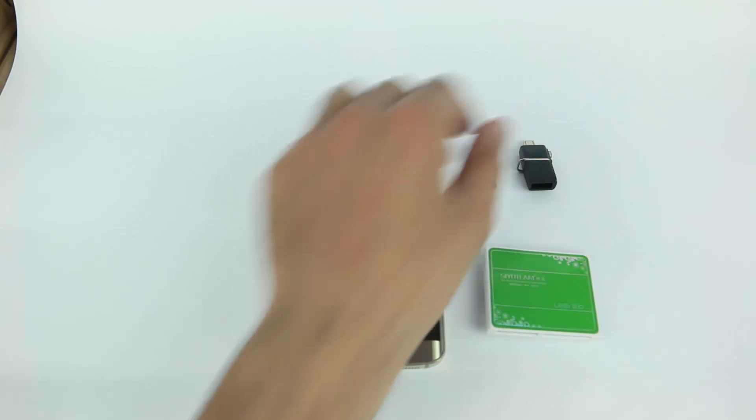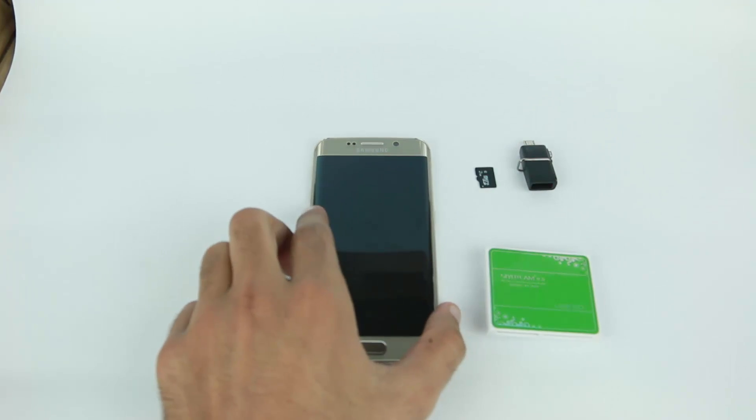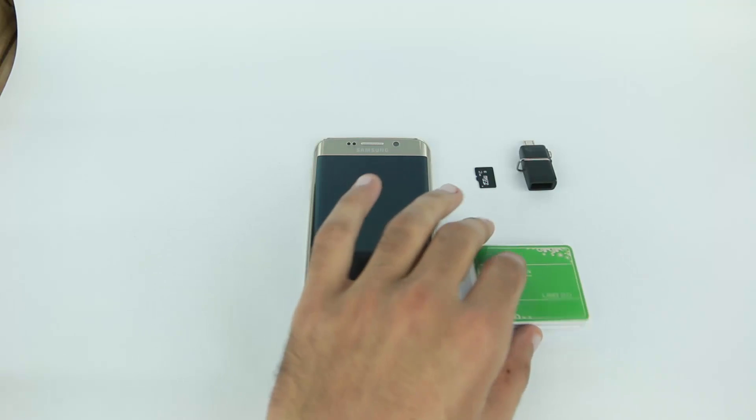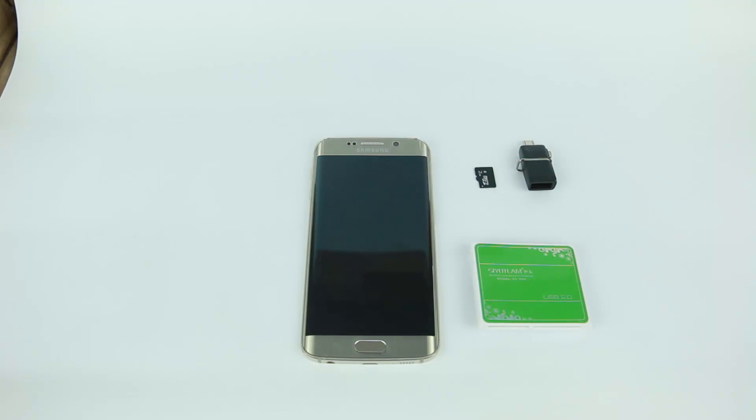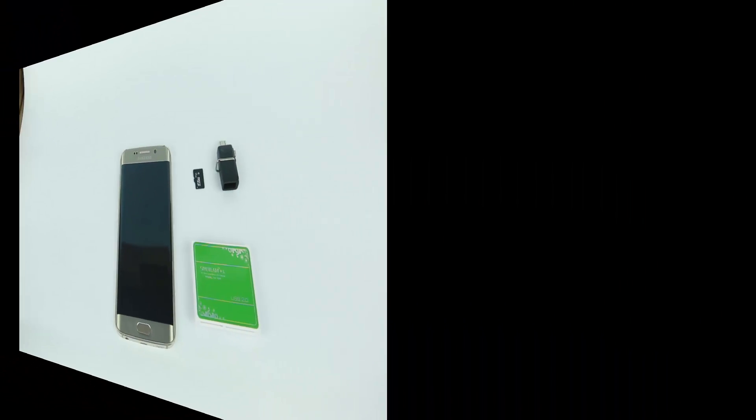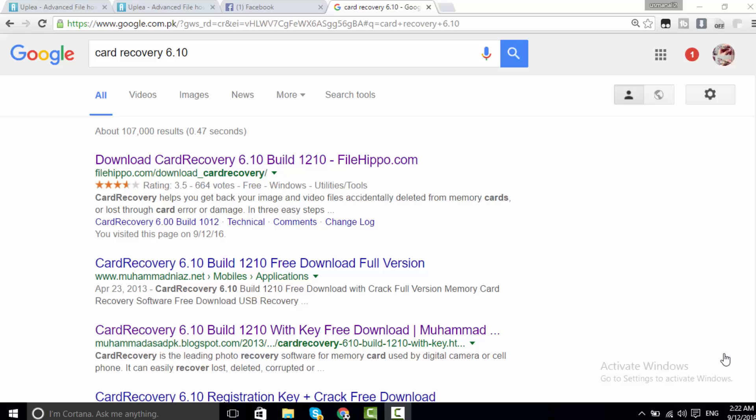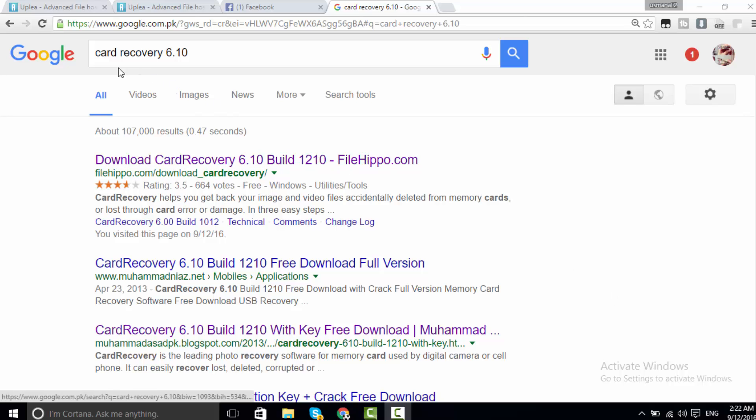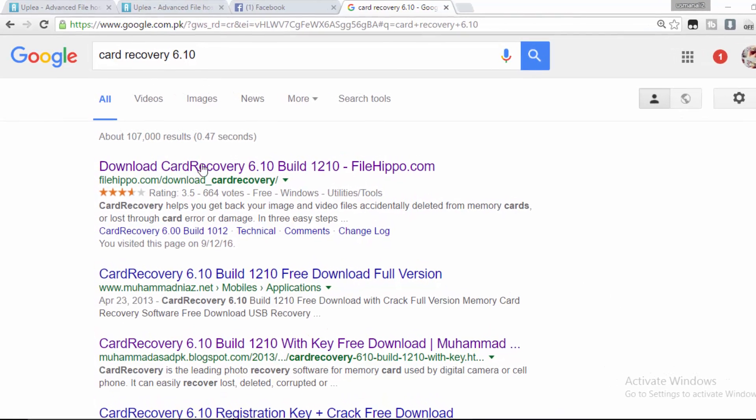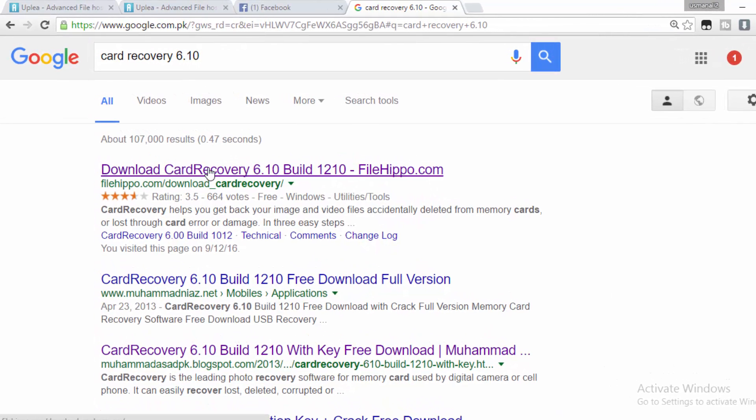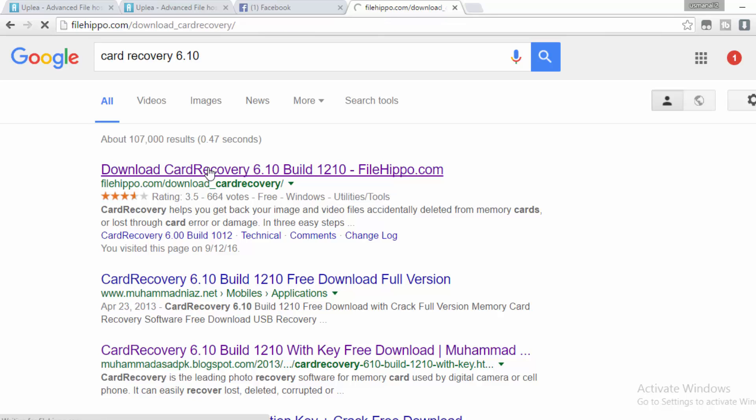It is very easy tutorial. Now start the tutorial. First you have to go to Google and type card recovery software, click on site file record.